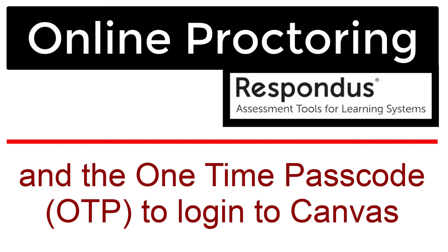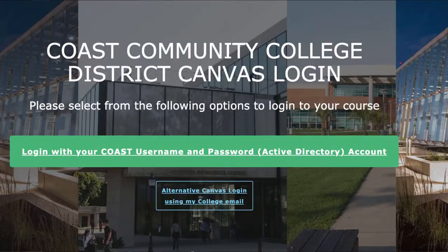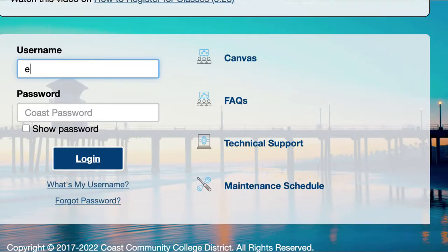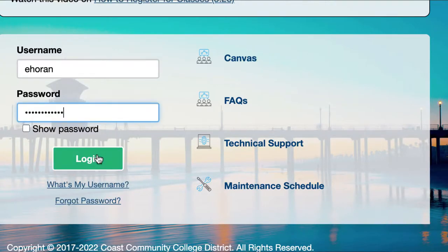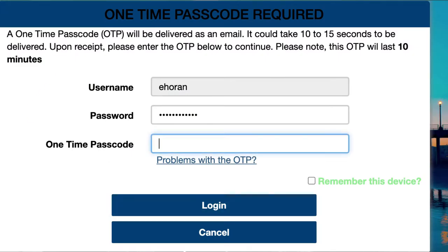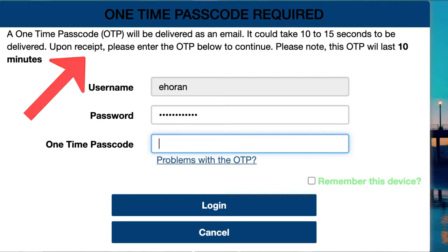Before we can even get to Respondus, I want to talk to you about the one-time passcode when you log into Canvas. When you normally go to log into Canvas, this is the login page you'll get. Multiple times when you click on it, it will ask you for the one-time passcode. You can set this up multiple ways — to have it emailed to yourself, texted, and there's even a mobile authentication option.